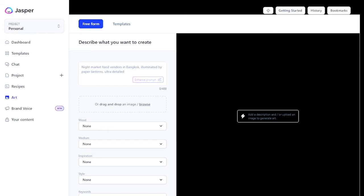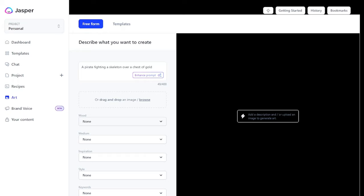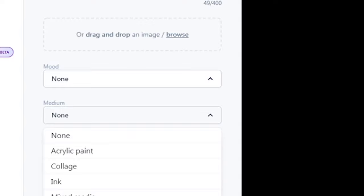Type in the image art you want Jasper to generate. In my case, let me type a pirate fighting a skeleton over a chest of gold. You can add desired features below such as mood. The mood will give the physical appearance of the art image at the time. Here you may consider features such as calm, excitement, etc. In my case, I leave it as none. Medium - here you consider collage, ink, etc. Let me just use the default none.